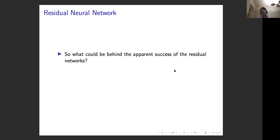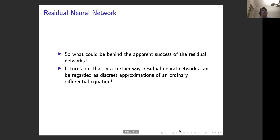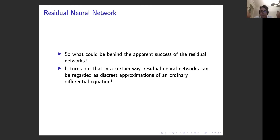That's a look at what could be behind the success of residual networks. It turns out that in a certain way residual networks can be regarded as a discrete approximation of an ODE — quite nice. All of a sudden you go from this complicated thing, a standard deep neural network, to an ODE, which as a mathematician brings some degree of comfort.